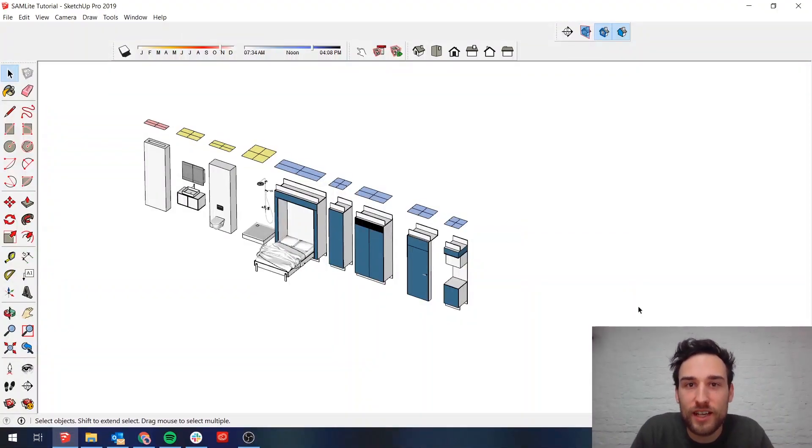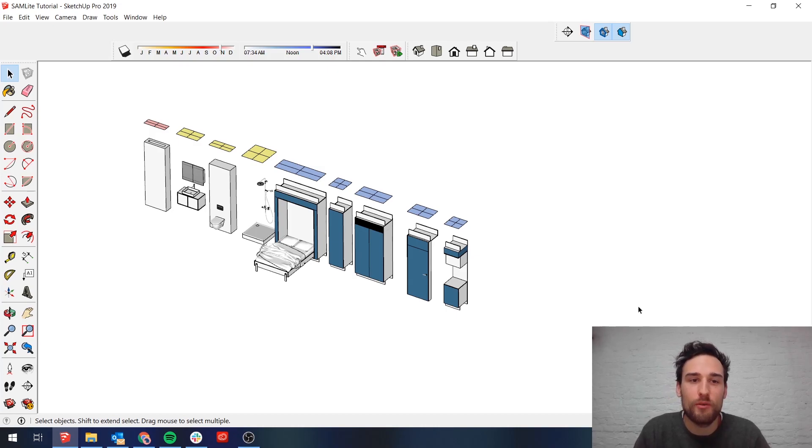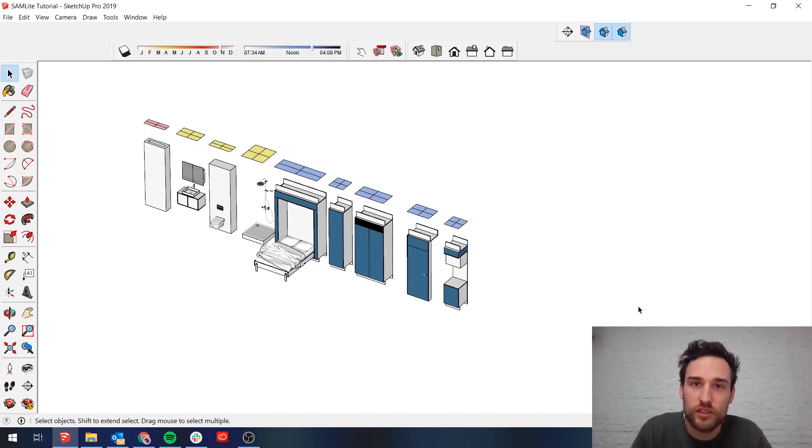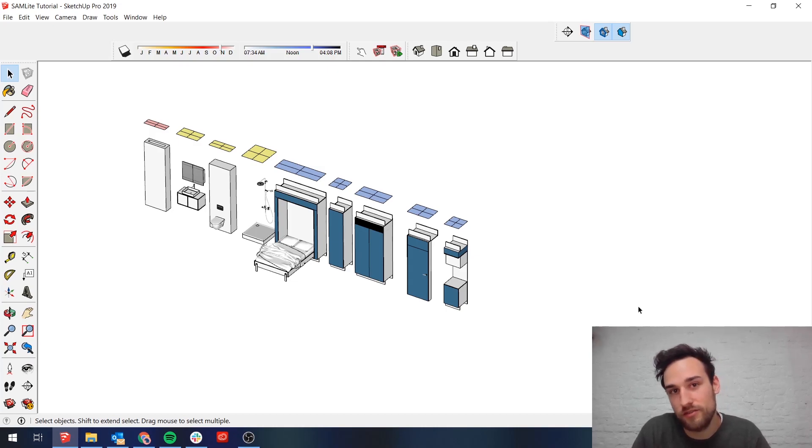Hello, my name is Axel and I'm one of the co-founders of Bauer Living. What this video is is the first episode of the tutorials for our SAMLite configurator.